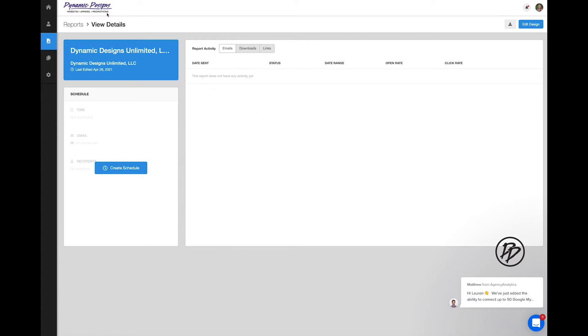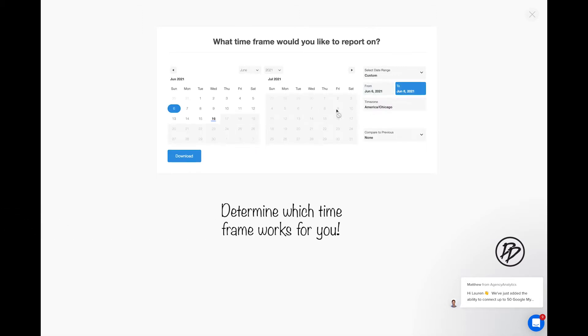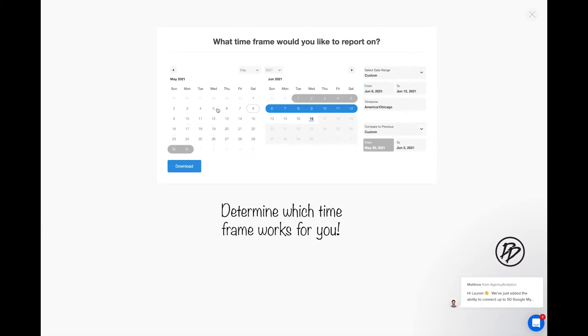First you'll see I'm starting off on the reports page. You are able to choose which time frame you would like your report to run on. You can customize, you can select the week before, and you can compare your results to the previous week.